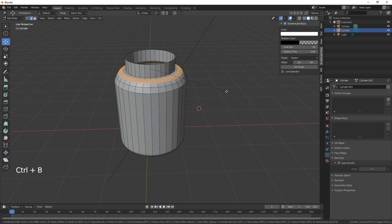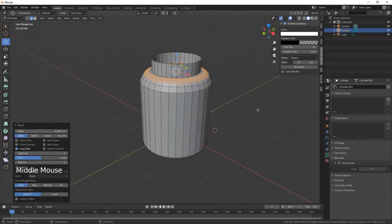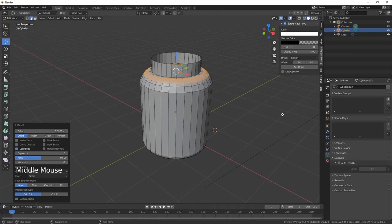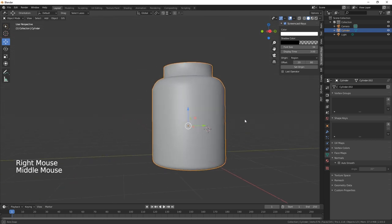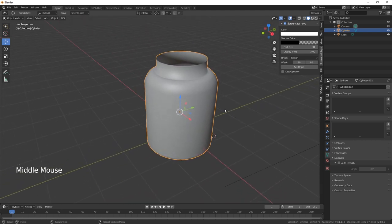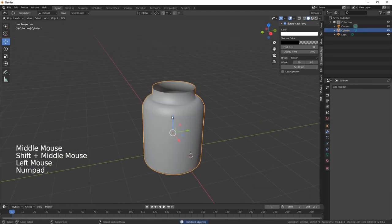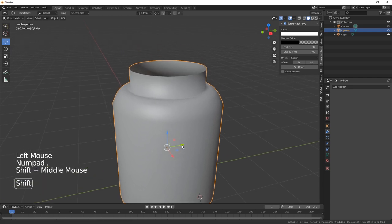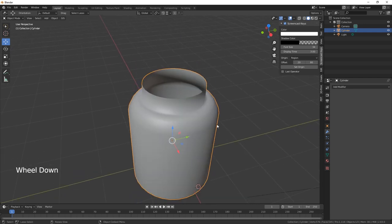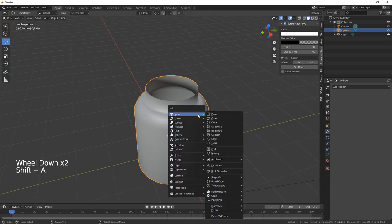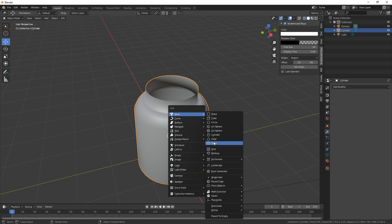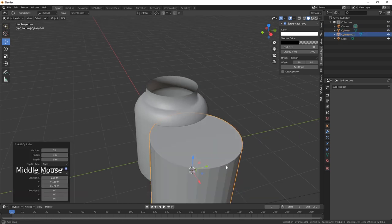This top edge we're going to put a bit of a bevel on it. Let's just shade smooth. Now what we need to do is create the lid. Shift A and create another cylinder.